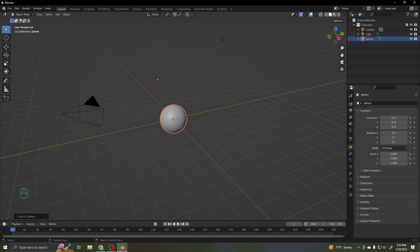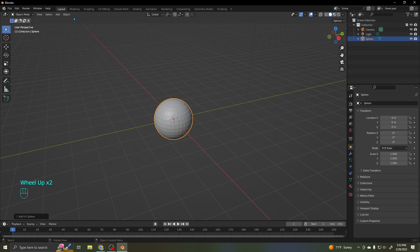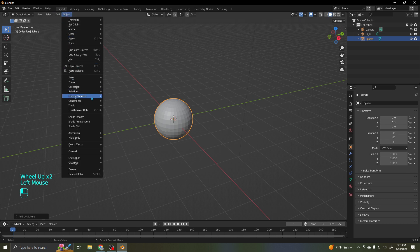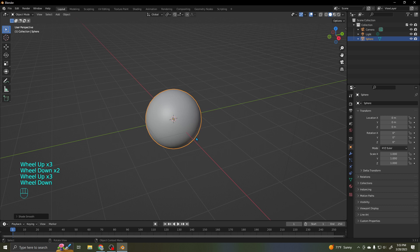So I'll start with a UVW sphere. And it doesn't really matter in this case, but I'm going to do an object shade smooth, just kind of out of habit. So it looks like a billiard ball or something, and that's fine.